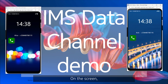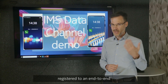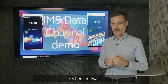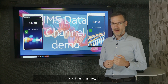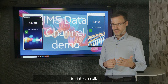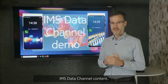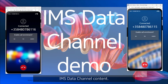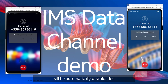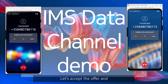On the screen, we have two call parties, both using SIP soft phone clients registered to an end-to-end IMS core network. When the calling party initiates a call, both parties will be offered IMS Data Channel content. If they accept, the content will be automatically downloaded and displayed. Let's accept the offer and see what they receive.